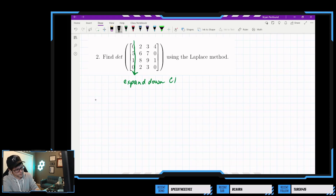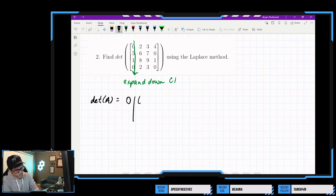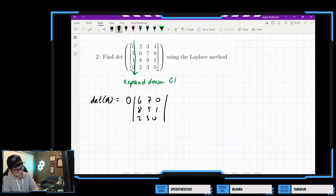So we could say that the determinant of this particular matrix would be 0 times the minor with entries 6, 7, 0, 8, 9, 1, 2, 3, 0.